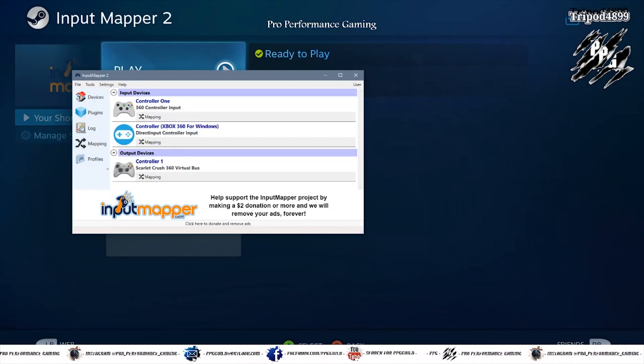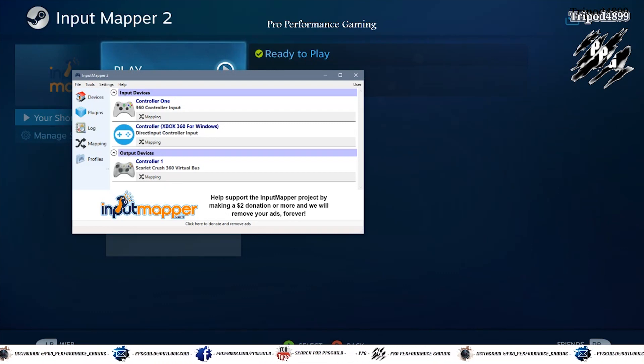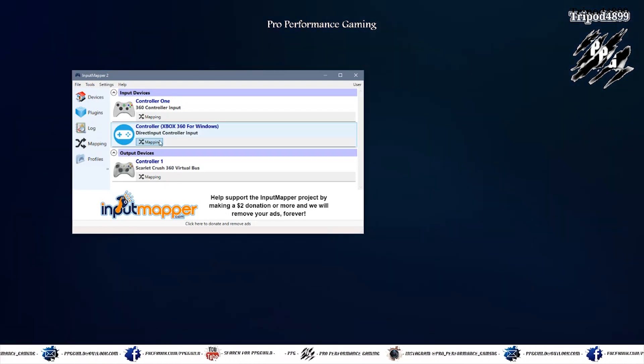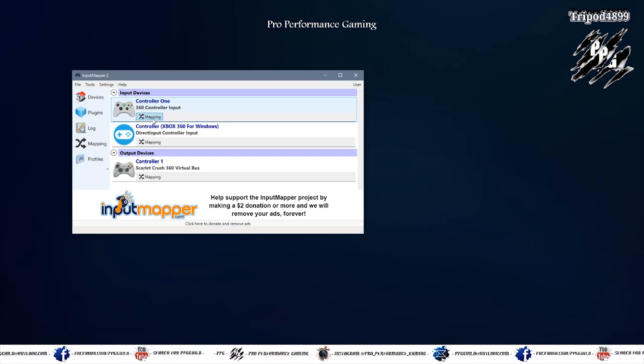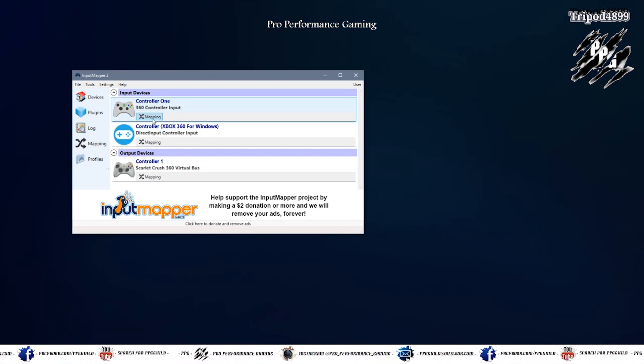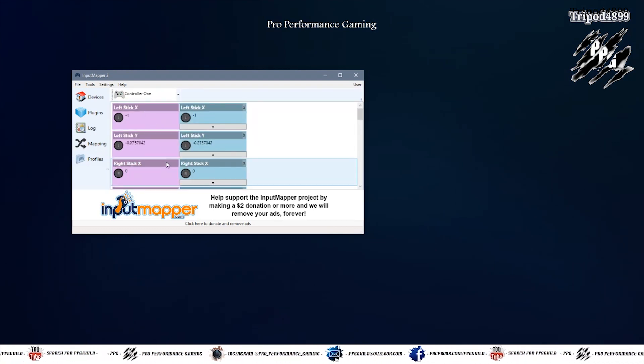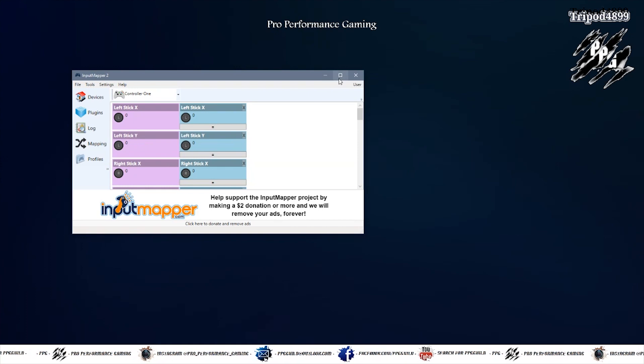And when you launch it you should have a controller showing up. And if you go to mapping and give the thumbstick a whirl you should see it move.